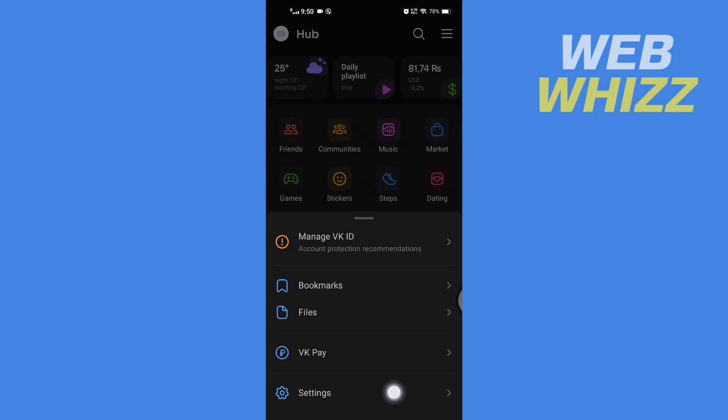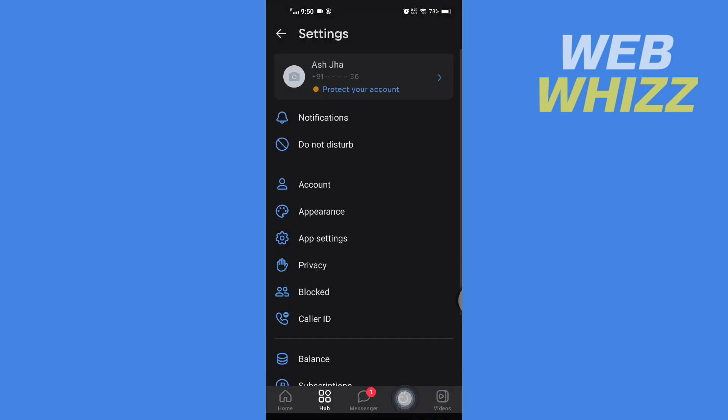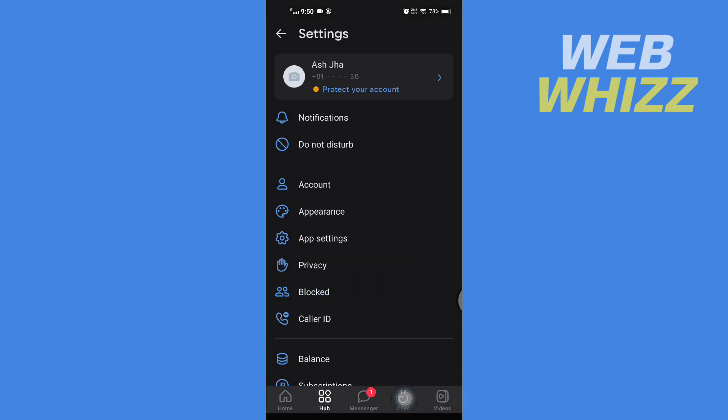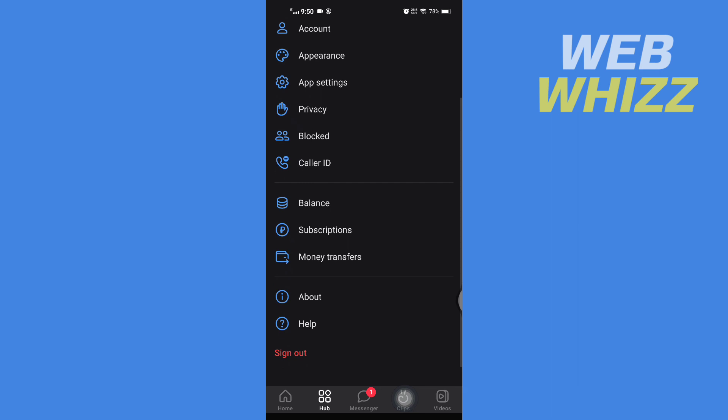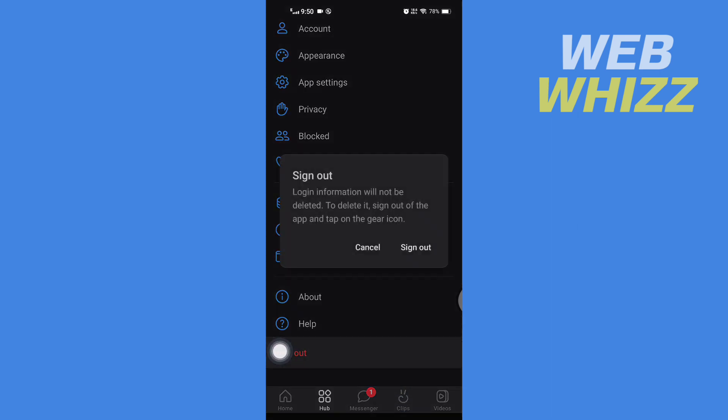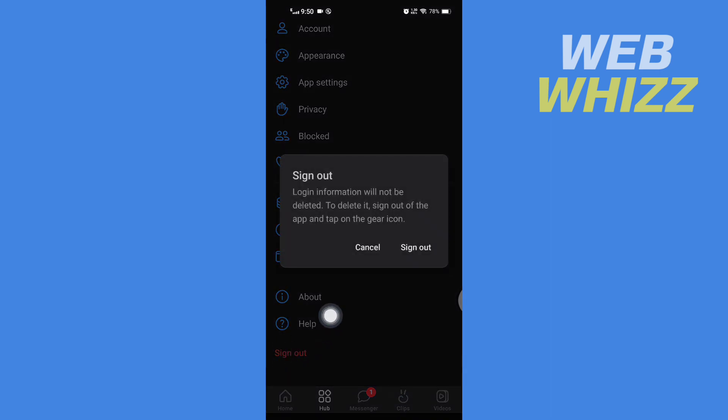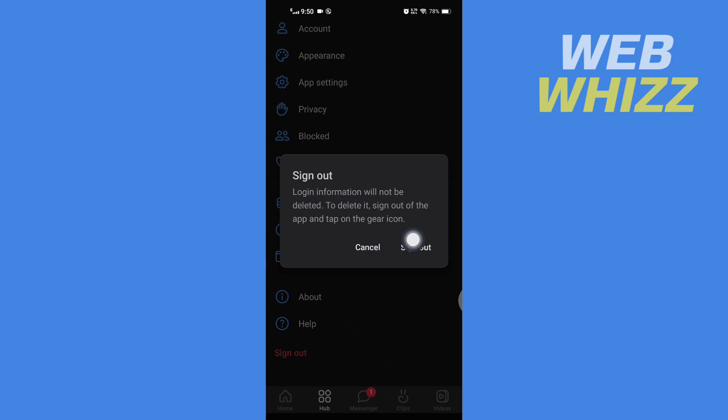Then here tap on Settings, and in Settings scroll down and tap on Sign Out. Then here it says login information will not be deleted. To delete it, sign out of the app and tap on the gear icon. So here tap on Sign Out and wait for a few seconds.